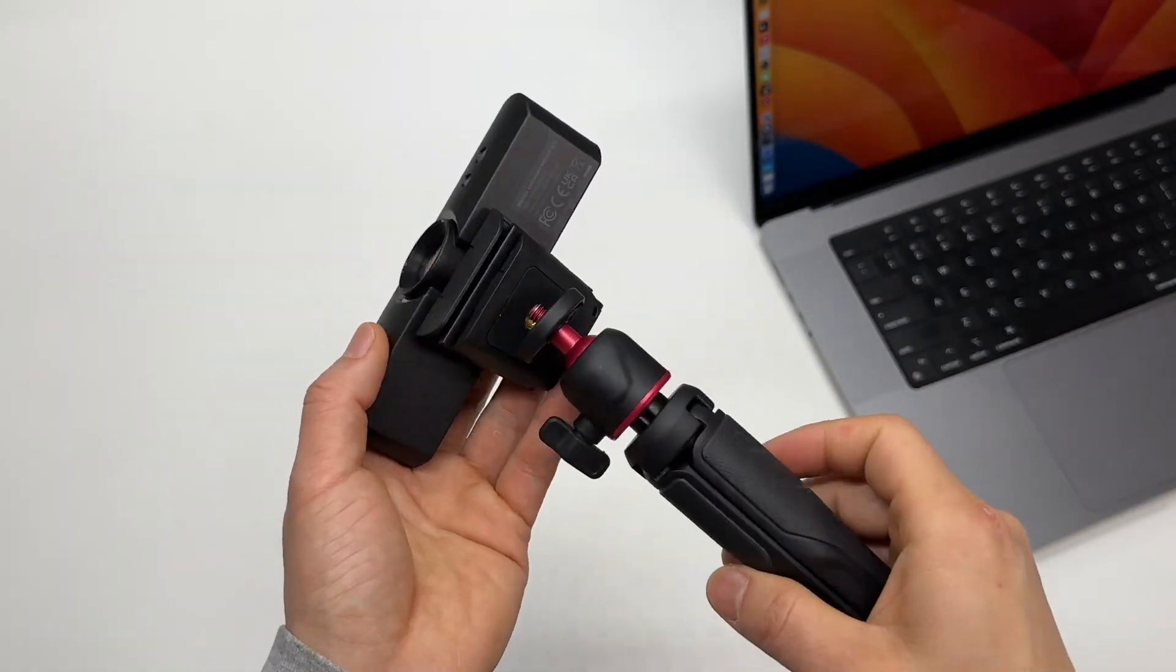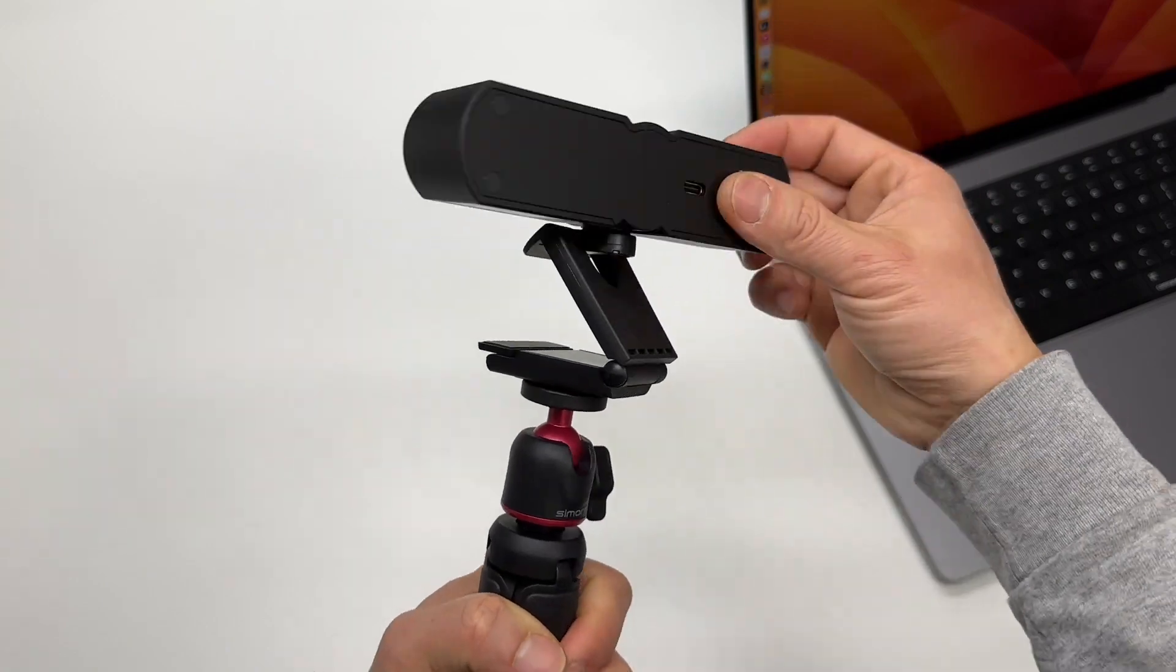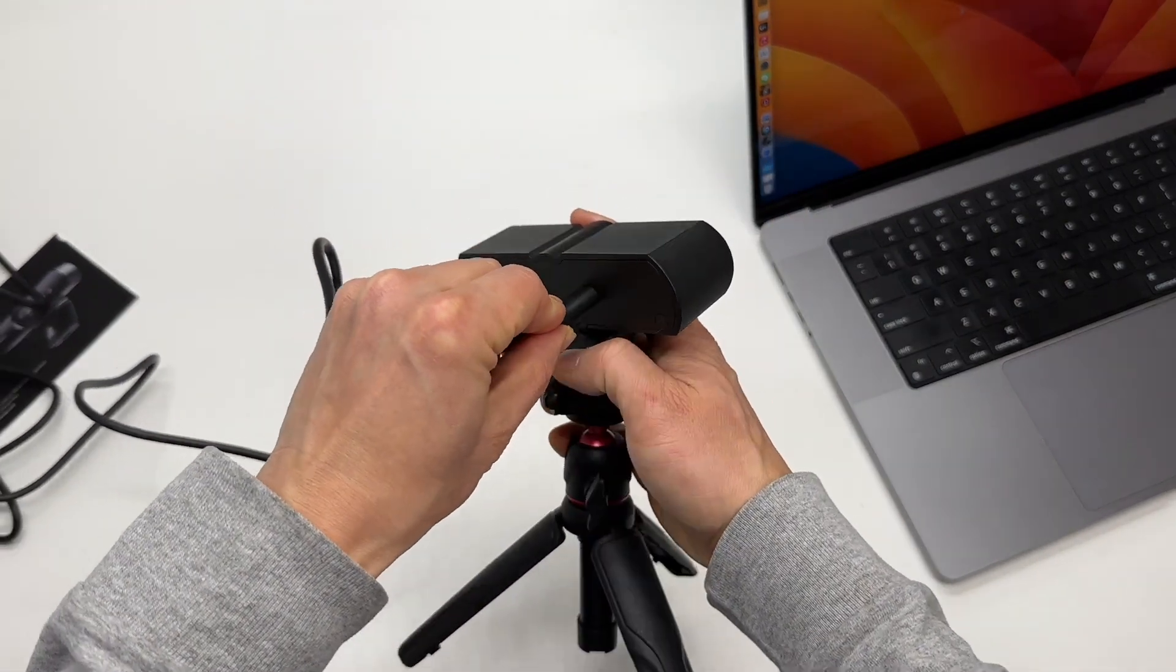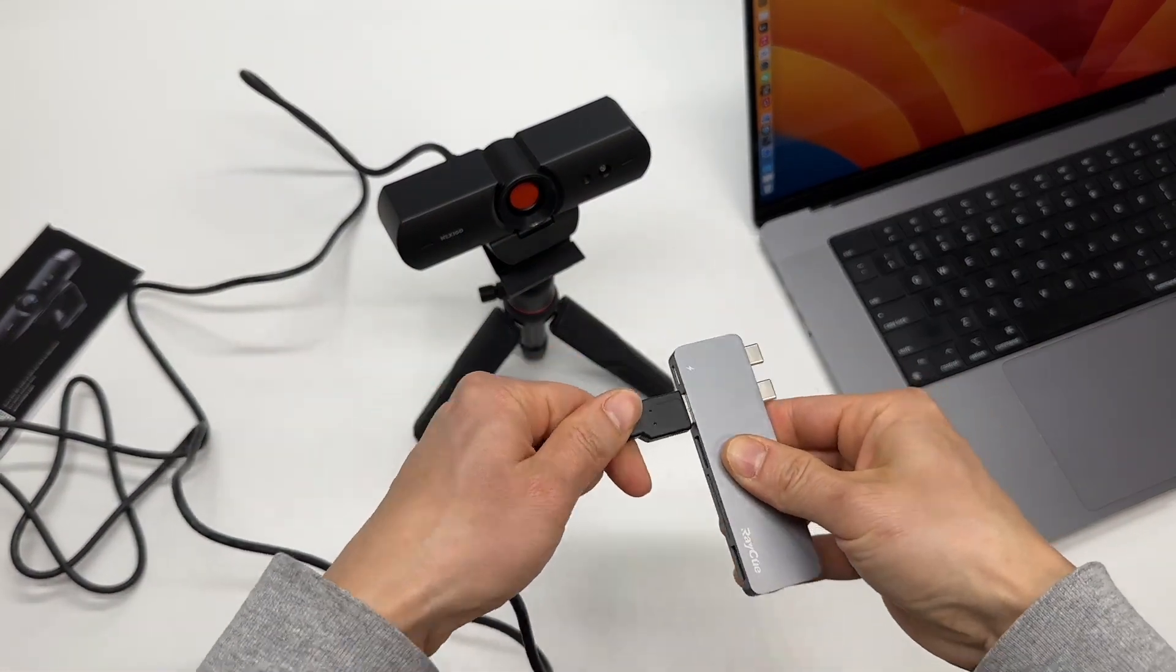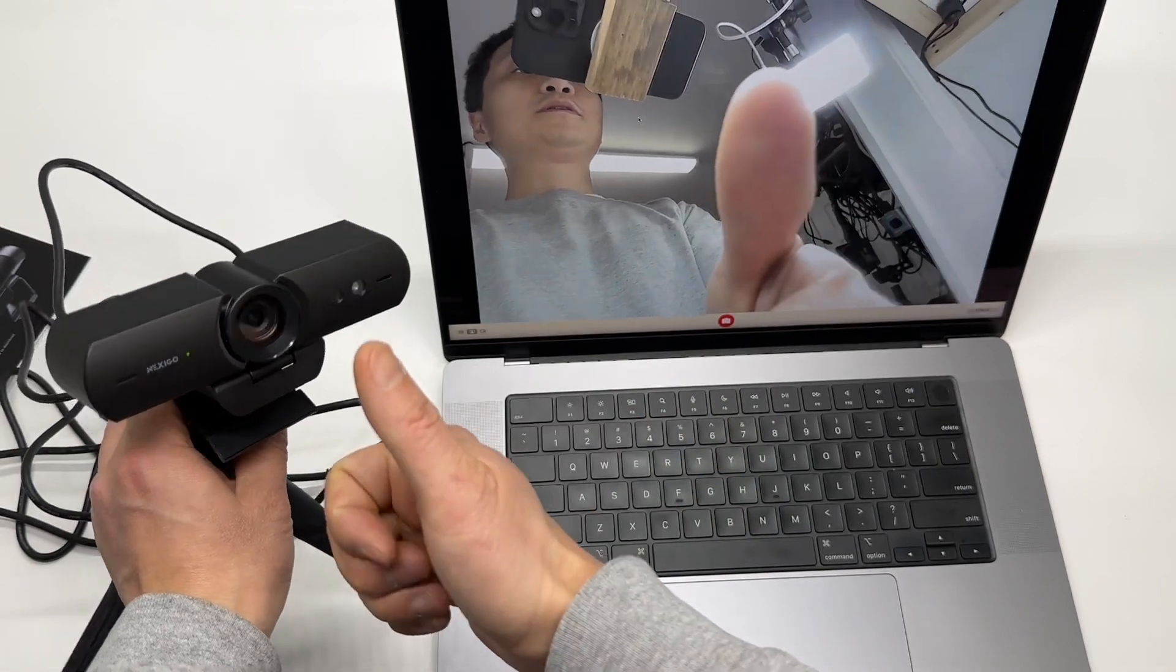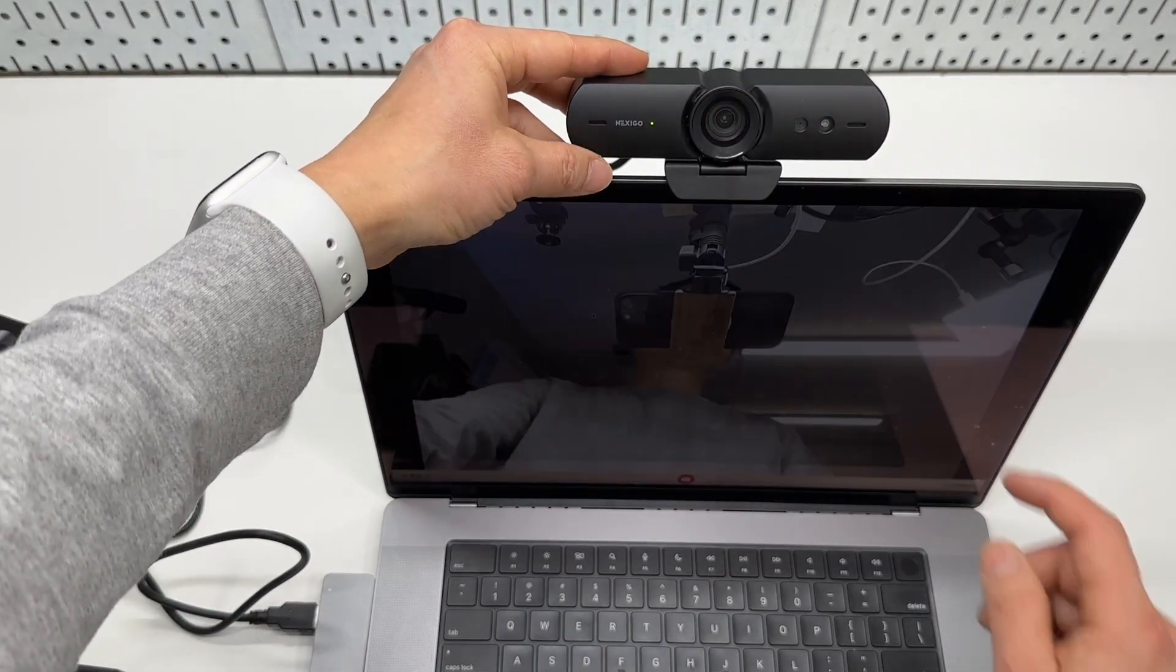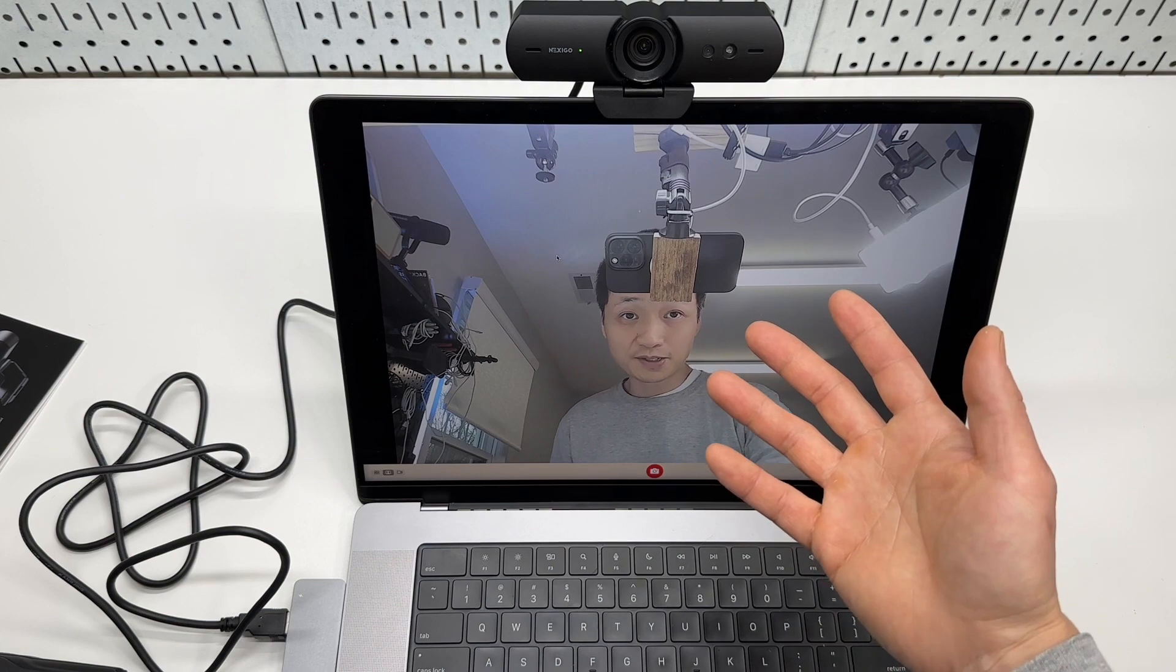So let's try the tripod. Quarter-inch adapter. It's quite flexible. Excellent. One touch. That internal red cover. Yeah, this is a great product.